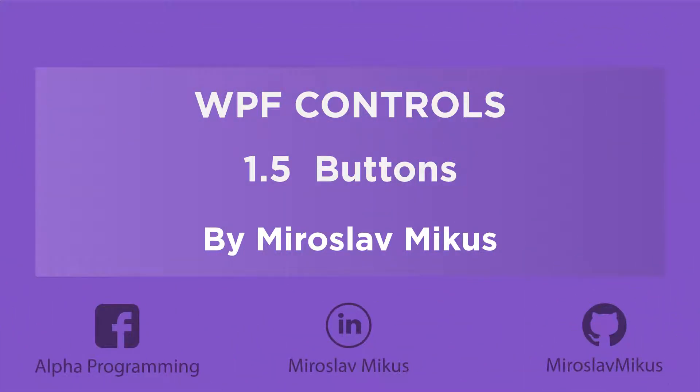Hi guys, I'm Miro. On this part we're going to take a quick look at all buttons in WPF. Buttons are one of the base elements of WPF. There are five different button types.